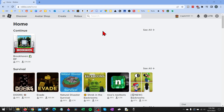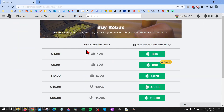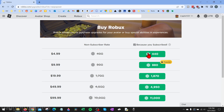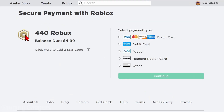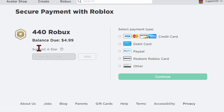To get started with how to use Roblox star codes, the first thing we need to do is make a purchase of either Robux or a Roblox Premium membership. I'm going to go up to the top right, select my Robux, and select 'Buy Robux.' I can then select how much I want to buy, and as you can see under my balance it says 'Click here to add a star code.' Then I can just enter the star code and select Add.